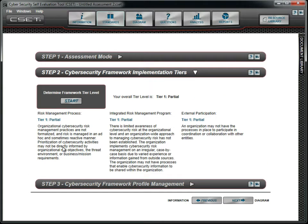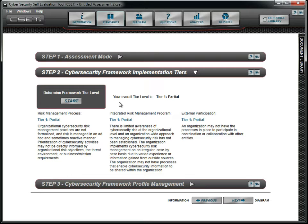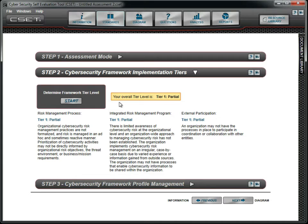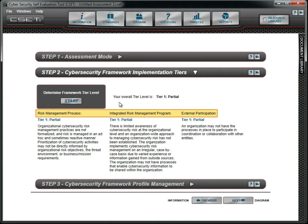Here, we select the appropriate tier. Tiers describe the cybersecurity capability maturity of an organization. Maturity levels range from Tier 1 to Tier 4. The default is Tier 1 Partial, which is the lowest or least sophisticated level. They are applied to each of three areas of organizational maturity involving risk and communication processes.